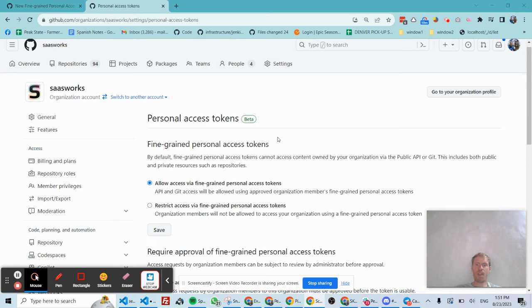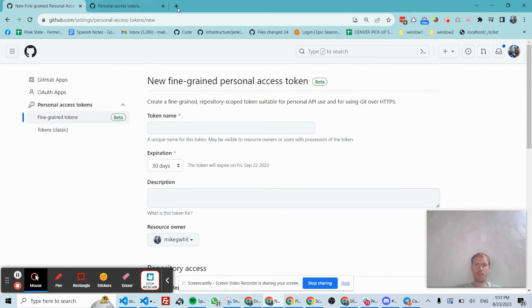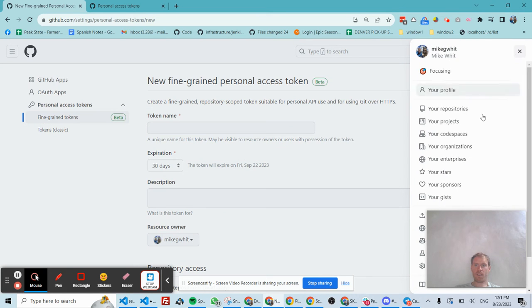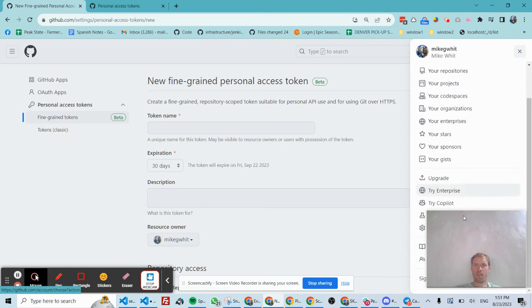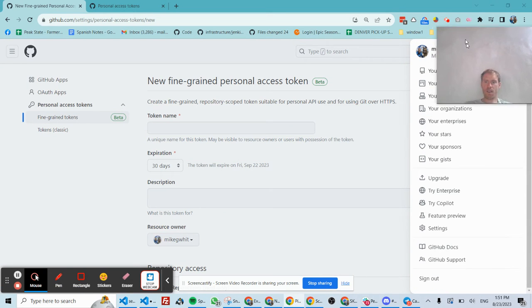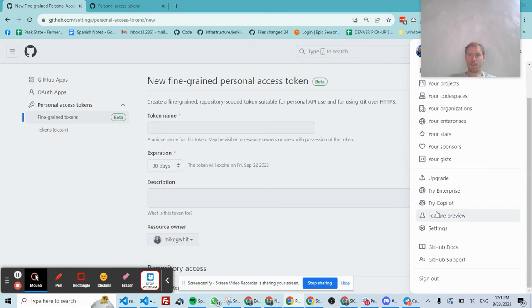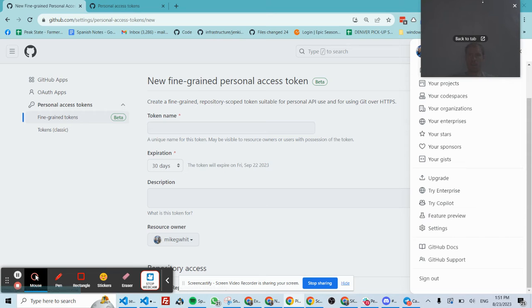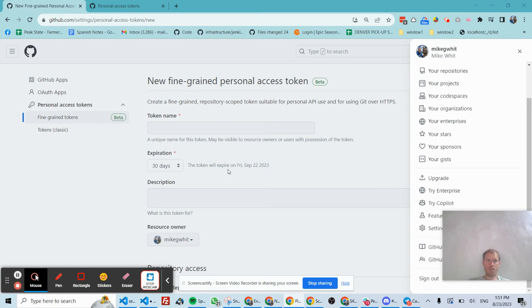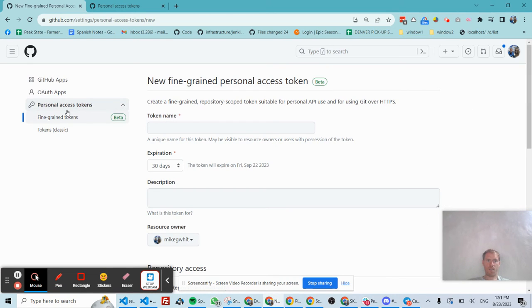And once you do that, then users in your organization can go to their own settings by clicking their profile and then clicking settings. And that will bring them to a page where they can also add their own personal access tokens.